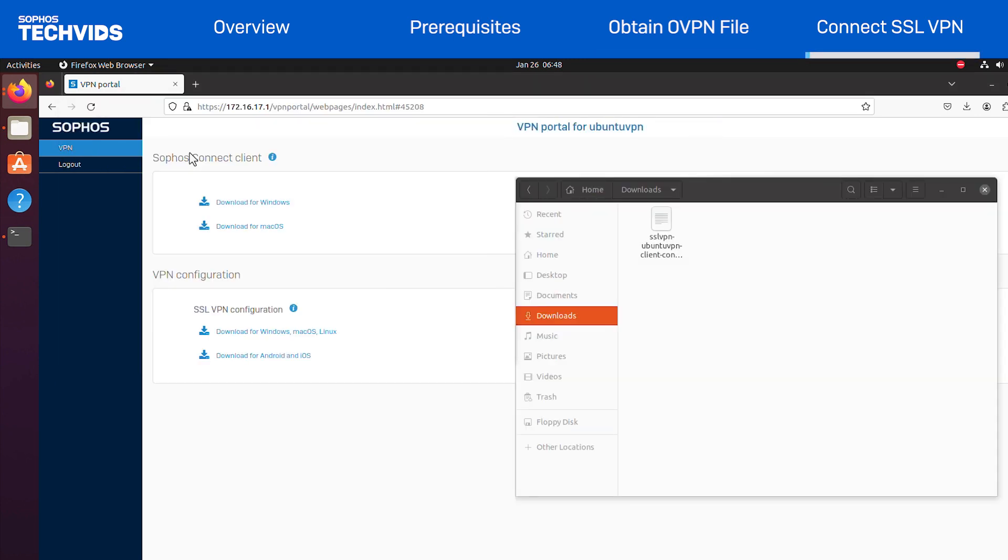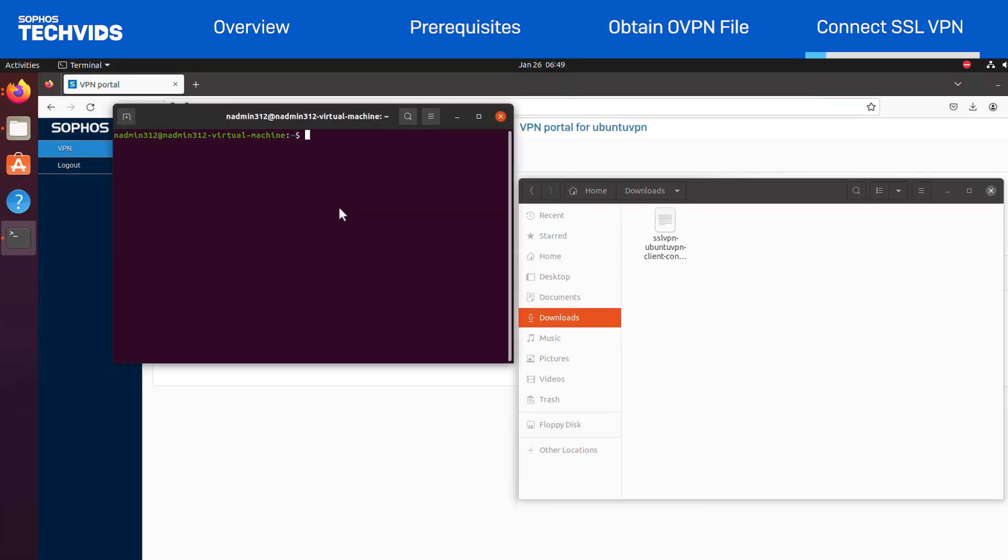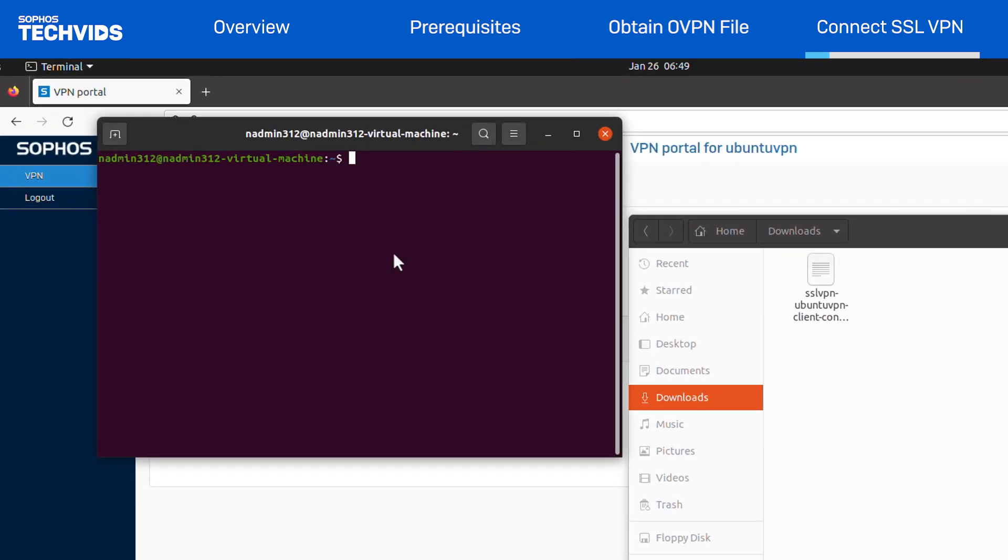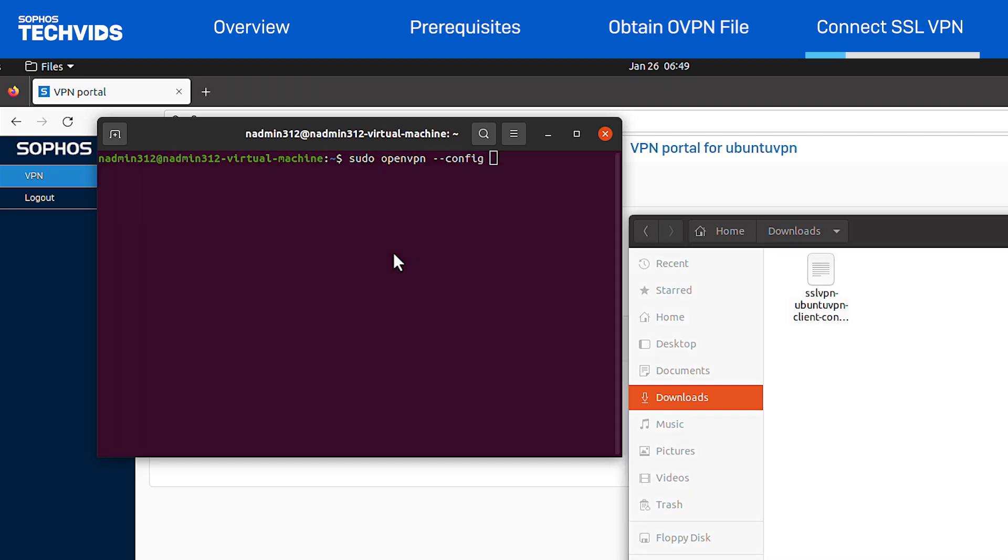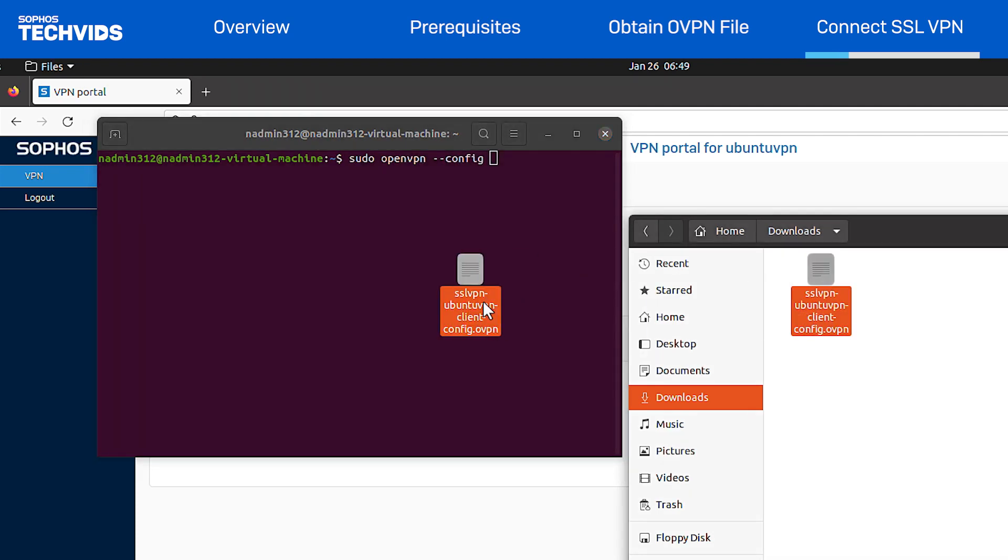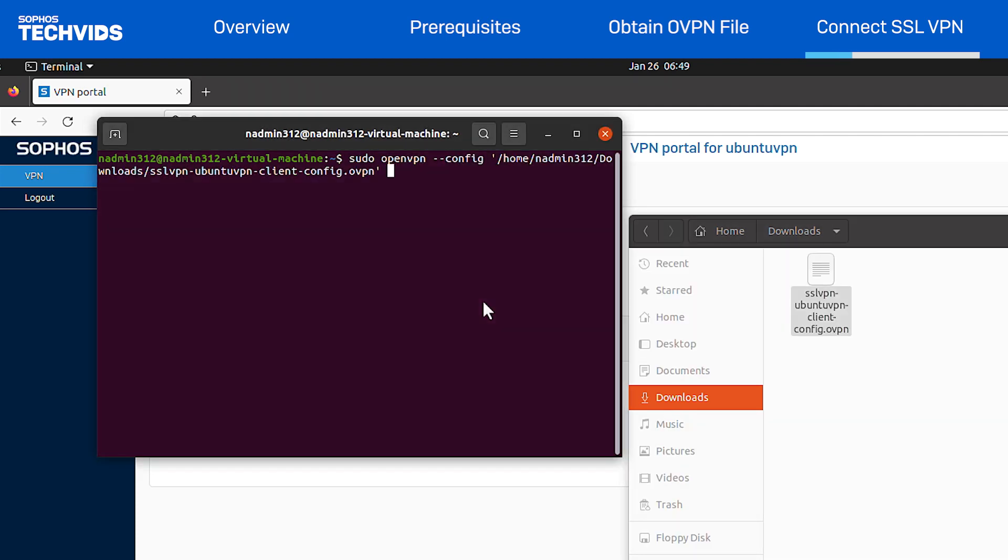Now, I can connect to the SSL VPN, so I'll open the terminal. Run the command sudo openvpn dash dash config, and then simply drag and drop the OVPN file into the window.